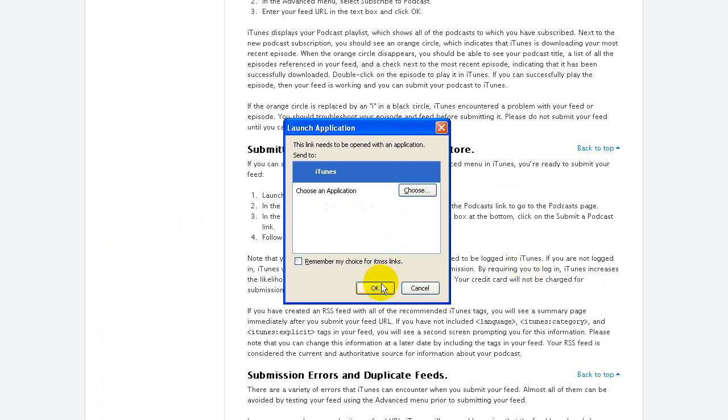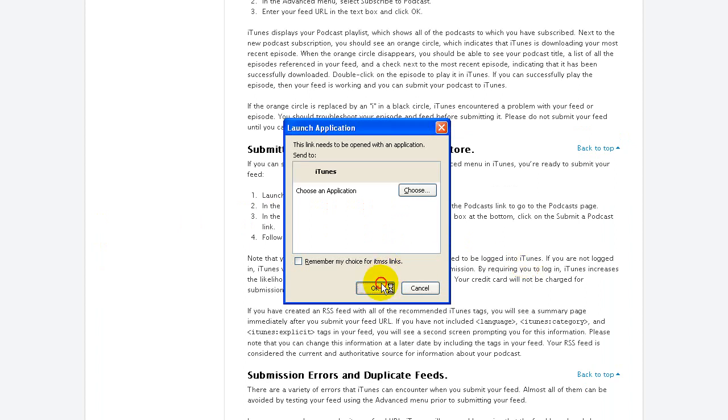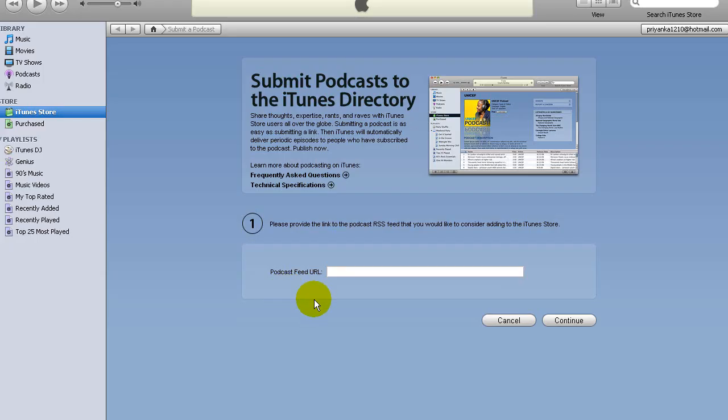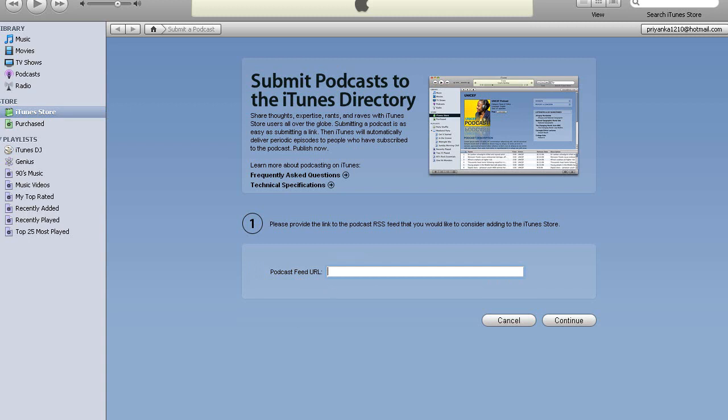It's going to have to open it up via iTunes, and you can just submit your URL in here. What's going to happen after that, you're going to get an email that says 'Podcast Owner, your feed has been submitted.'